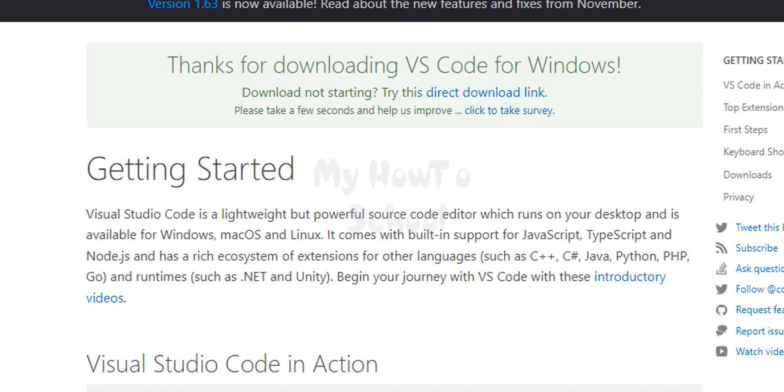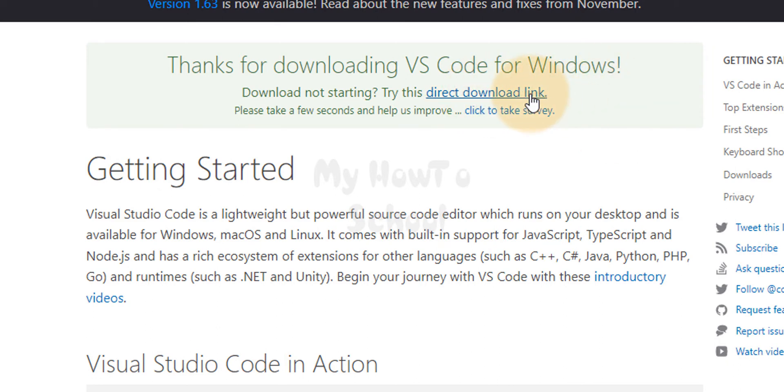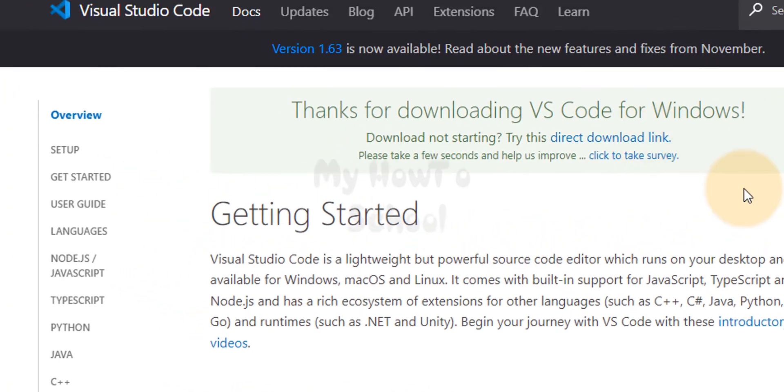It will take us to this page where we can see some information about getting started with Visual Studio Code and also the download has begun. If it doesn't start automatically then you can click on this direct download link. The download will begin.